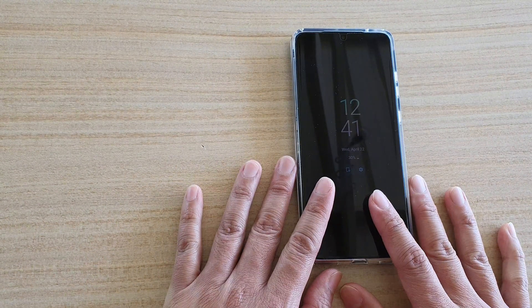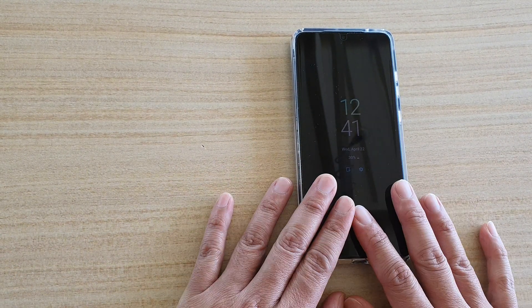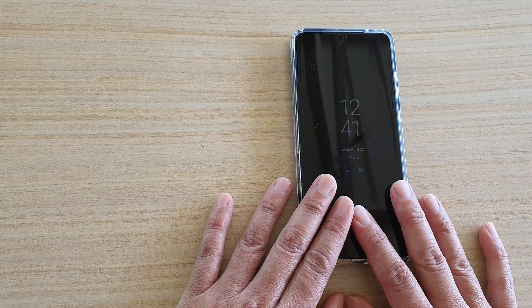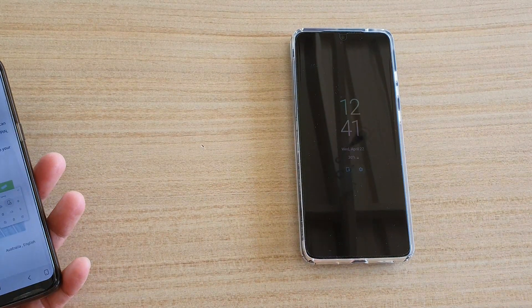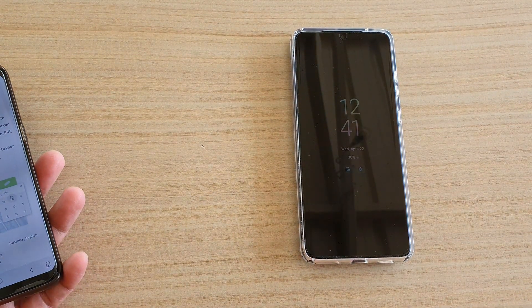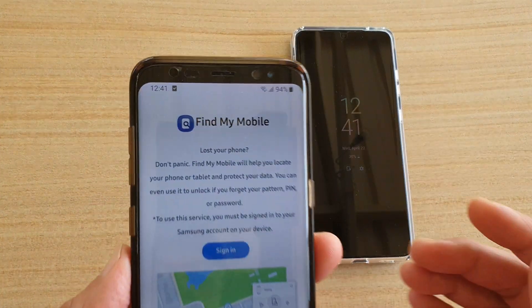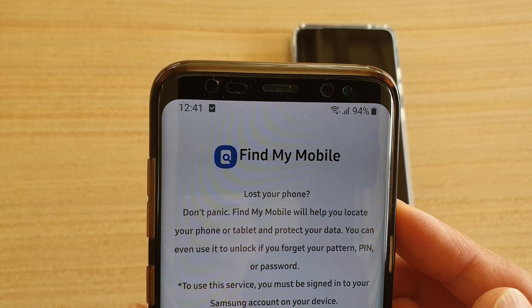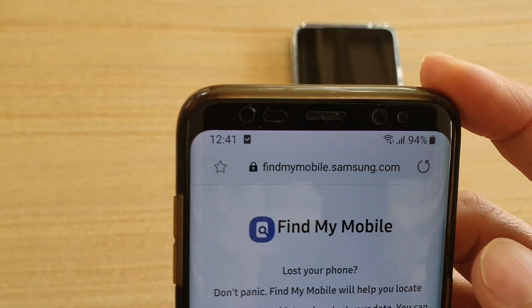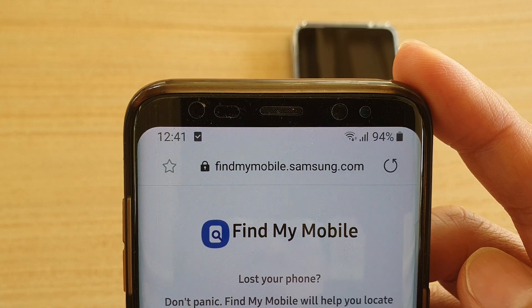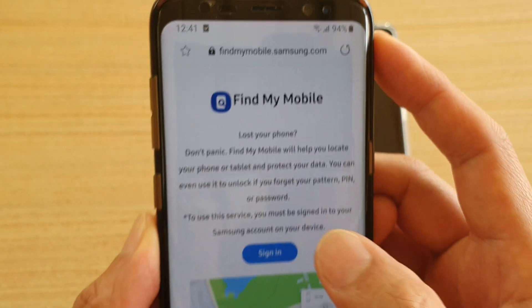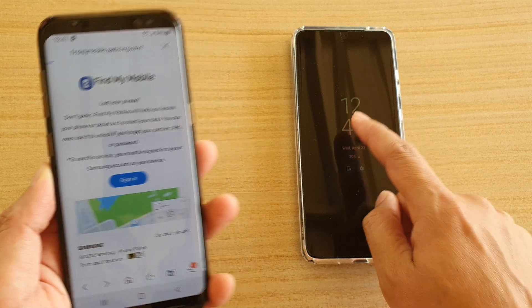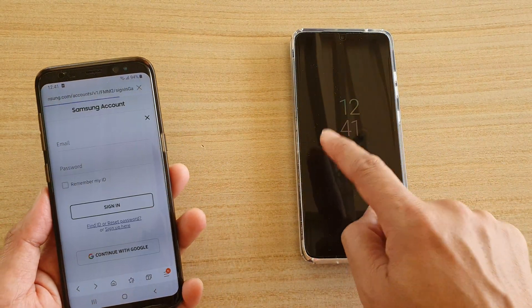You're not going to be able to do it on this device because it's currently gone missing or lost. So you want to go to a different mobile phone, or you can go to a computer, and sign in to Find My Mobile. Go to the website findmymobile.samsung.com and sign in with the account that you have used on your phone.